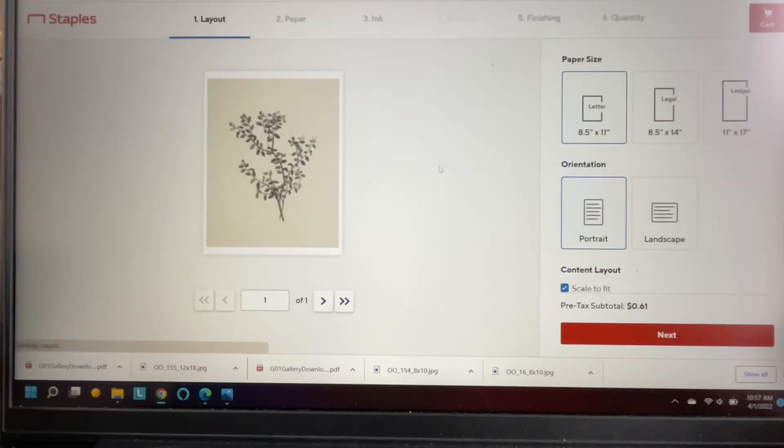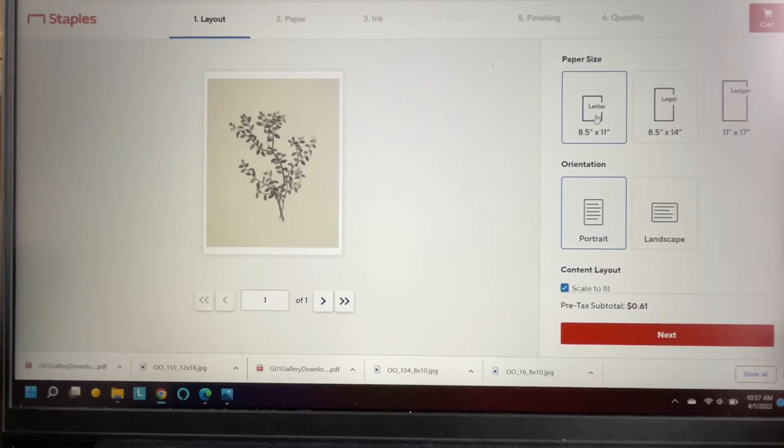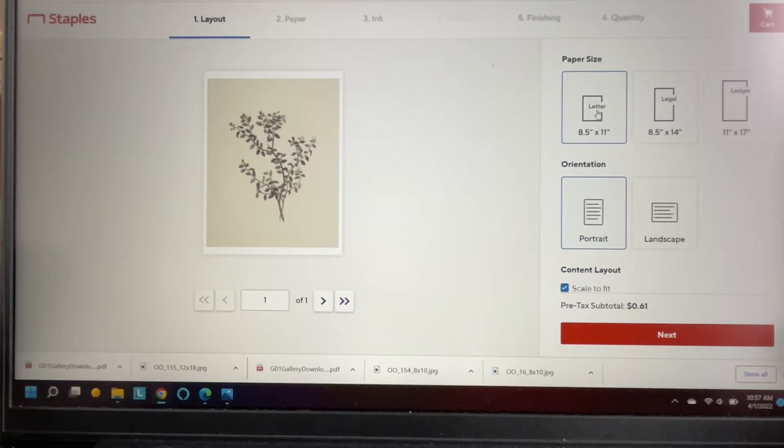And then this is where you're going to choose your size. So this one is gonna be an 8 by 10, so you're gonna choose the portrait or landscape orientation and then the size you want. This one is 8 by 10 but I'm gonna choose 8 and a half by 11.